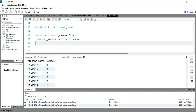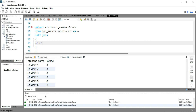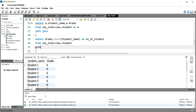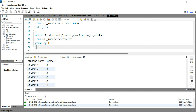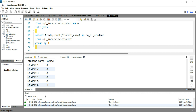Now I need to join it based on grade to get the total number of students within that grade. I'll put LEFT JOIN, and within this left join I'll write a subquery: SELECT grade, COUNT(student_name) AS number_of_students FROM sql_interview.student GROUP BY 1. This entire left join subquery will act as an inner query or view, and I'll give it alias b.